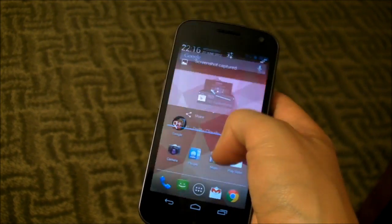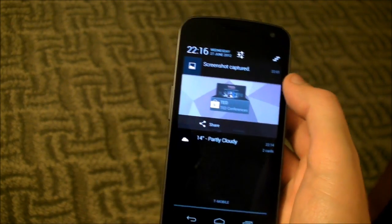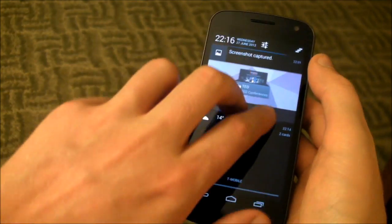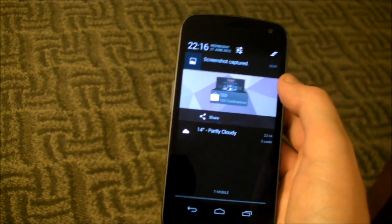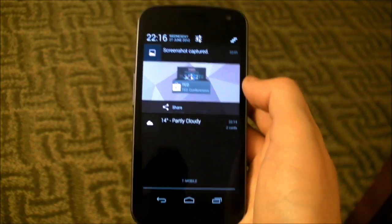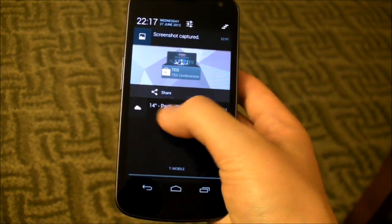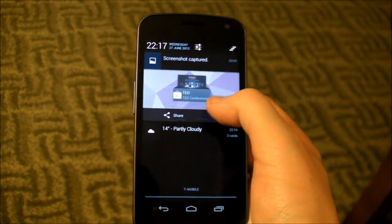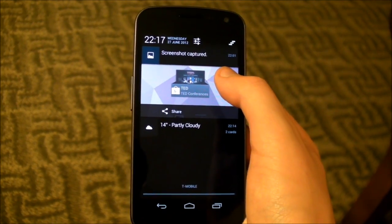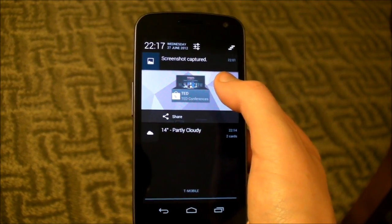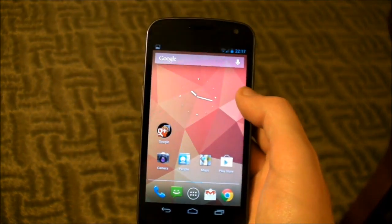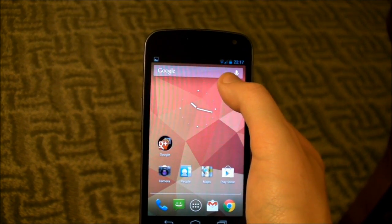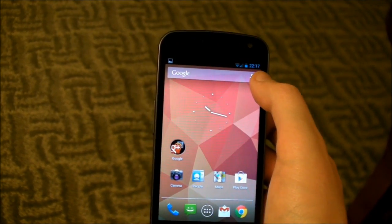We've also got some new notification stuff. The notification area at the top has been more or less completely redesigned. We've got these new areas where we can essentially get widget-like functionality in notifications. There's one for Google Now where we've got the current weather, and also a large one here for a screenshot we've just recently captured. We've also got a new version of Google Search, and the persistent search button up in the launcher has changed a little bit as well.